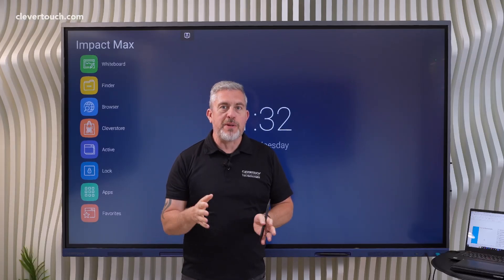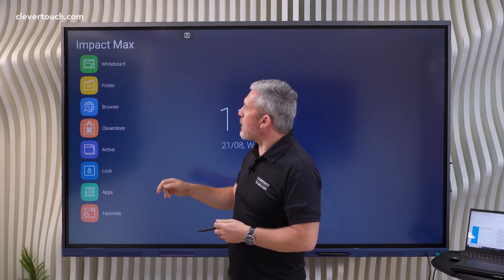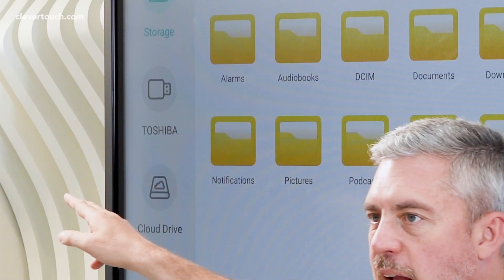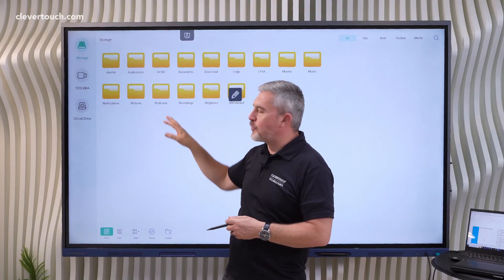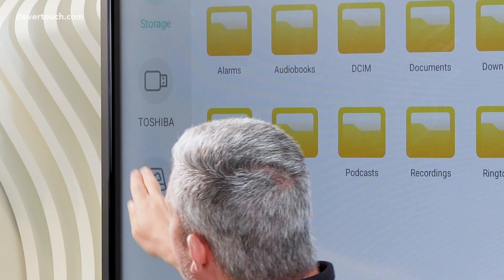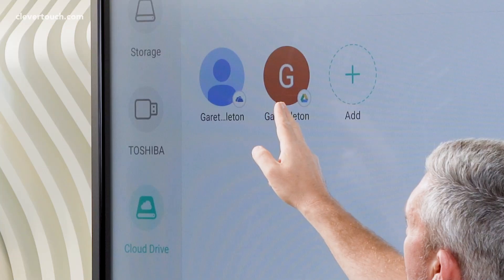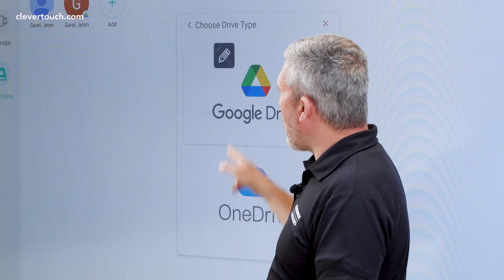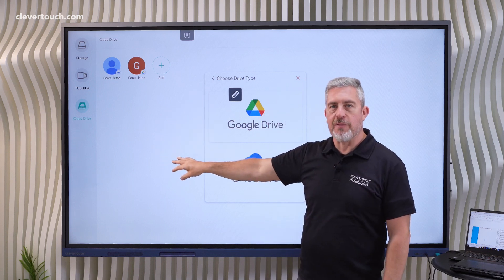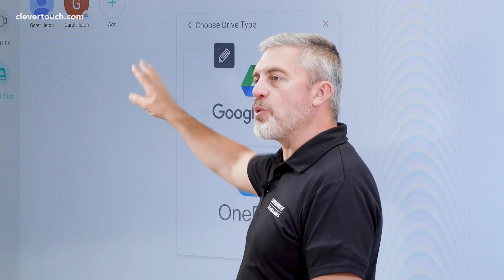The fifth feature I want to briefly mention is that in the finder area, I can plug in a memory stick and access folders and files in the 64 gigabytes of storage that comes with the Impact Max screens, but I can also sign into my cloud drives — Google Drive or OneDrive — and add further ones too. You can sign into multiple cloud accounts per user account on the screen and open your files directly from your cloud account.